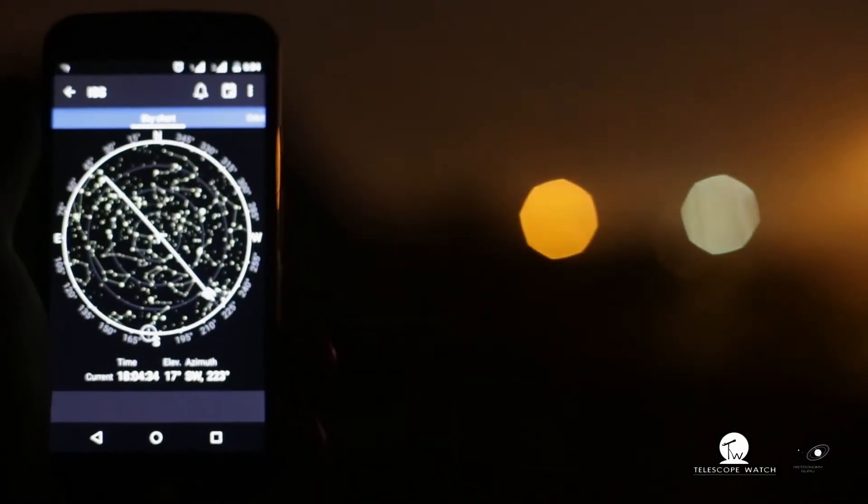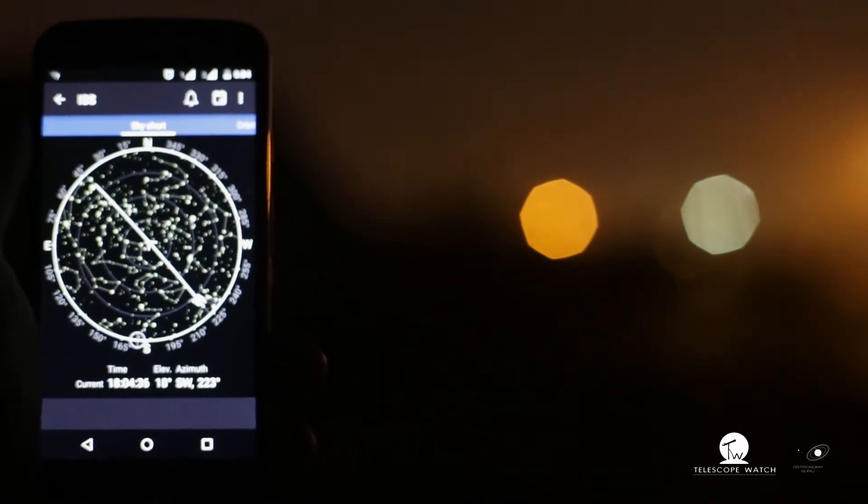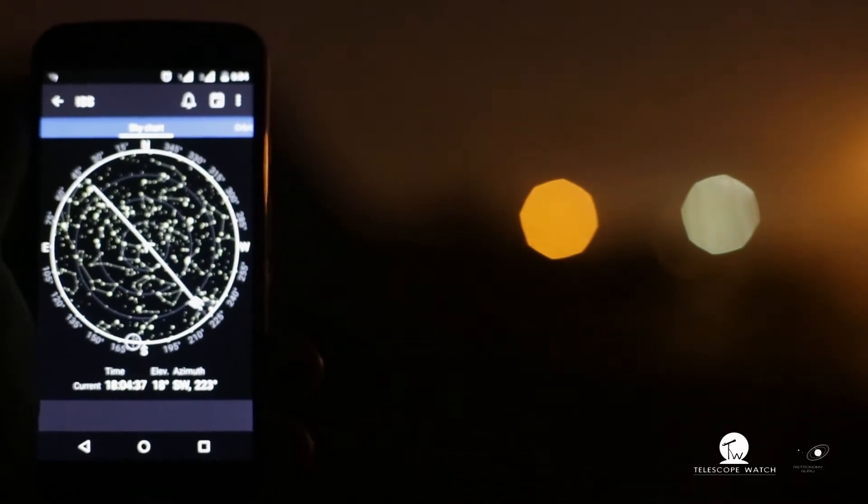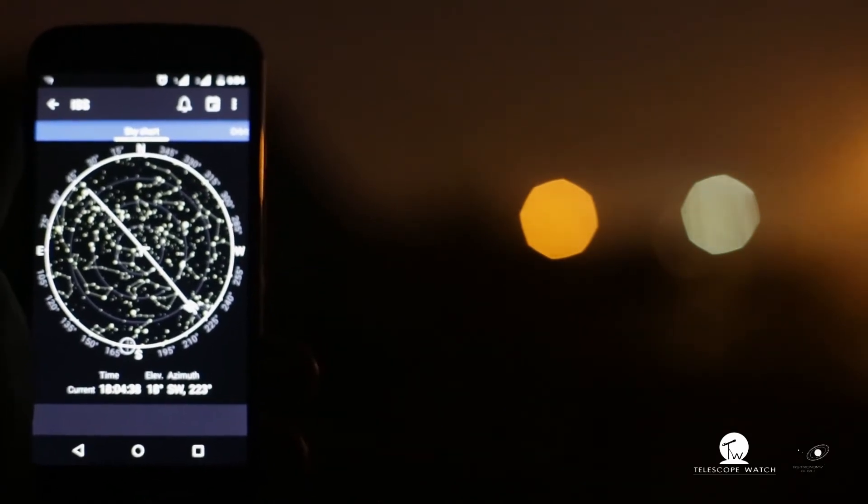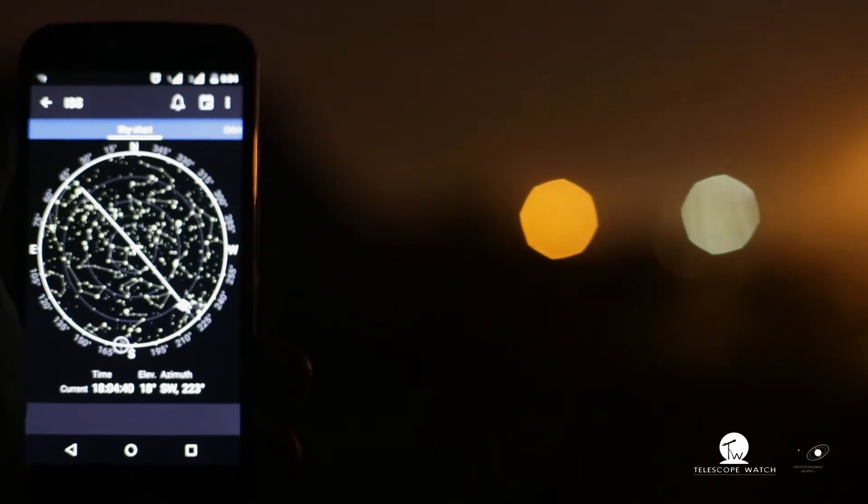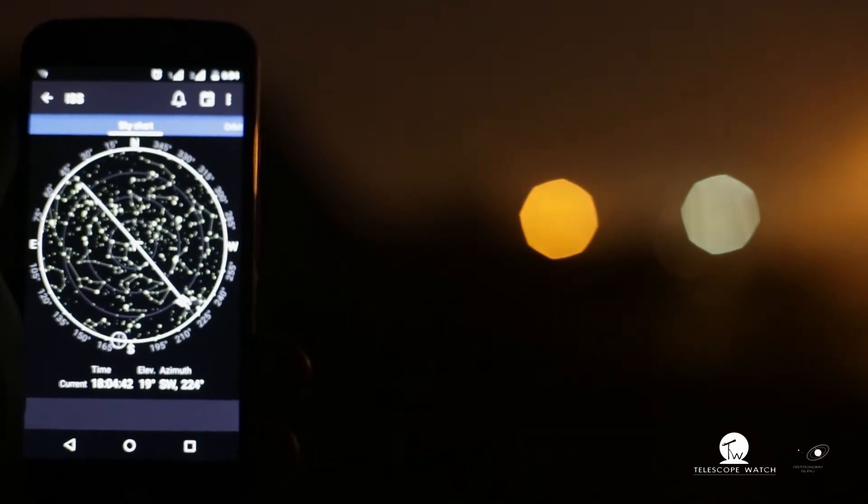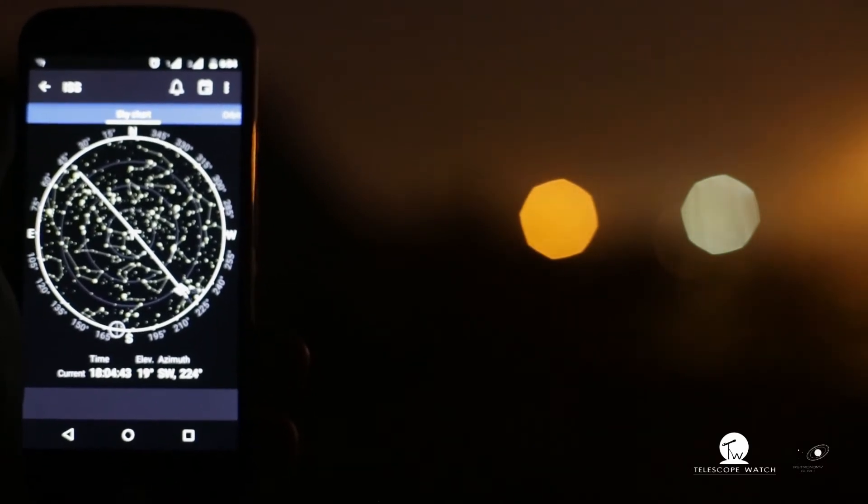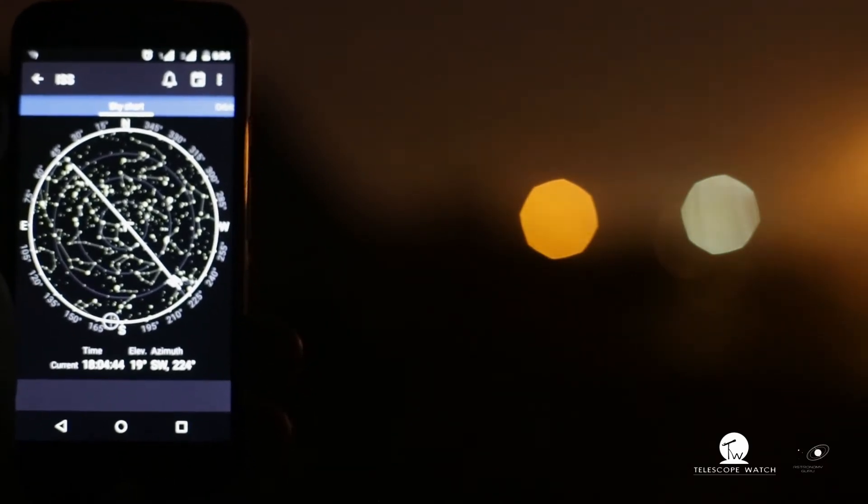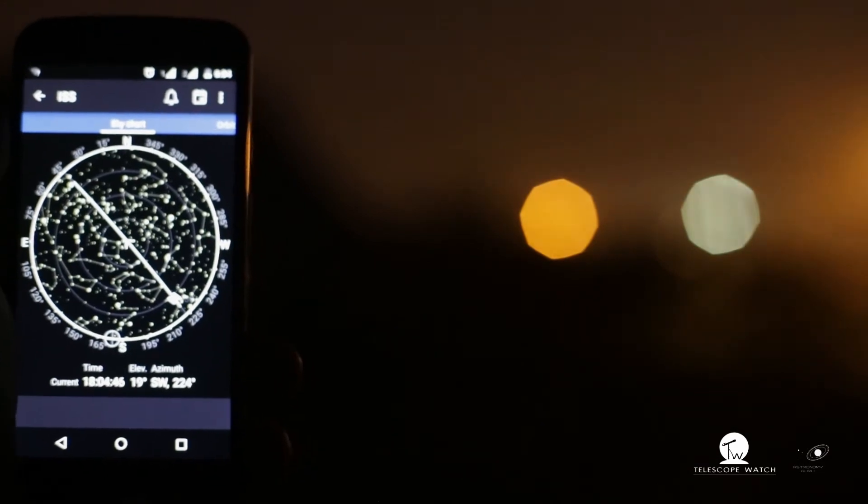I'm using an application called Heavens Above which is available on Google Play Store for Android phones, and for Apple iPhones there's an application called ISS Tracker which you can use for the same.